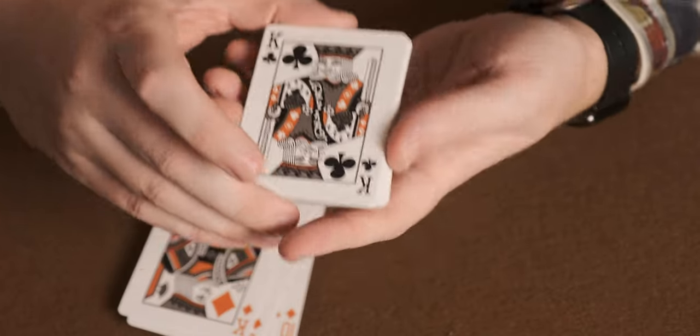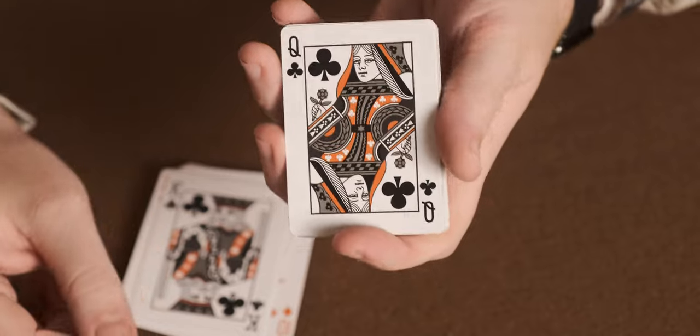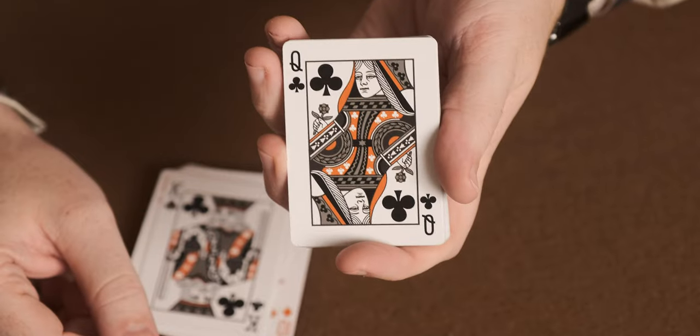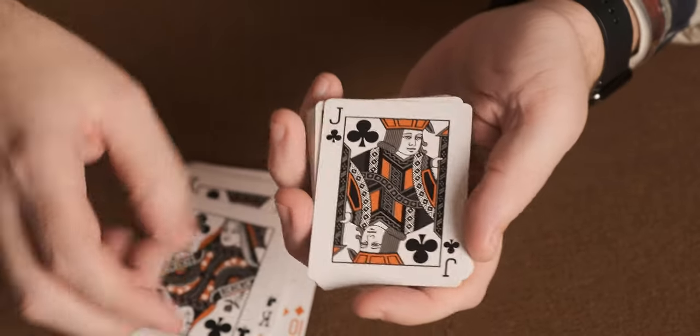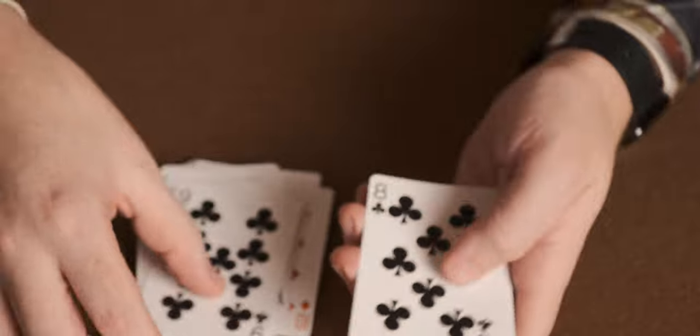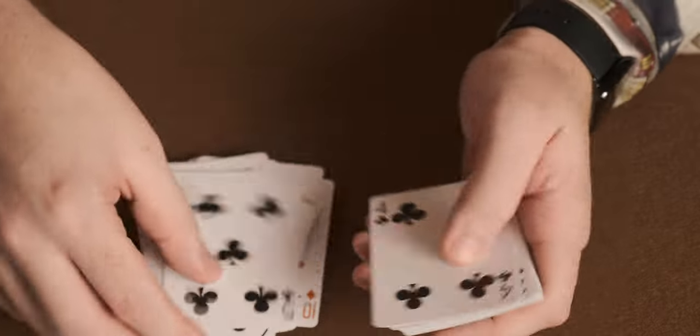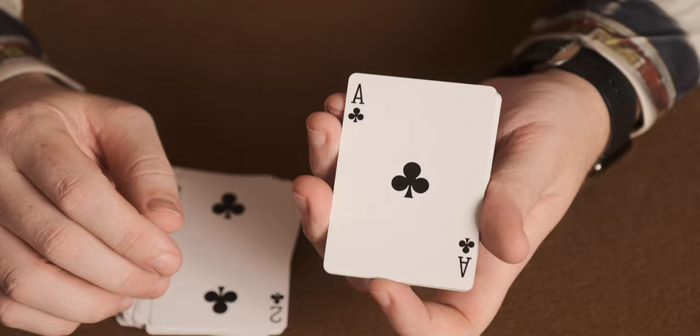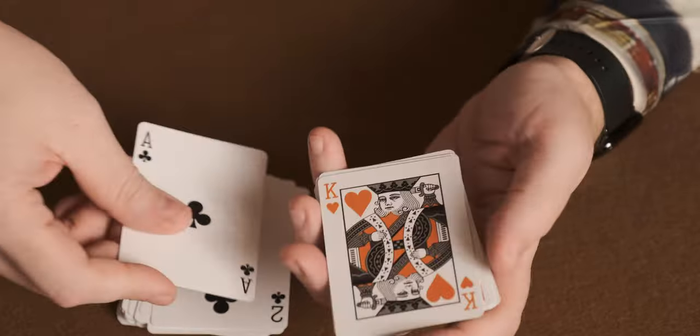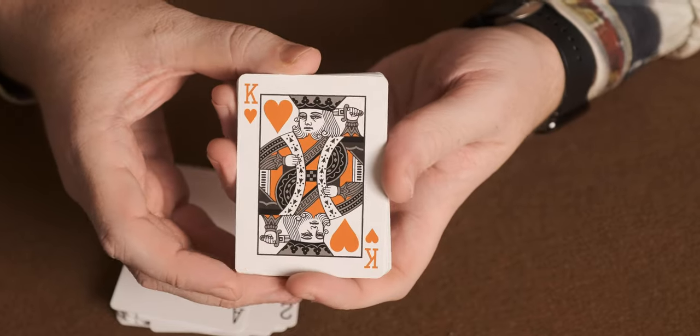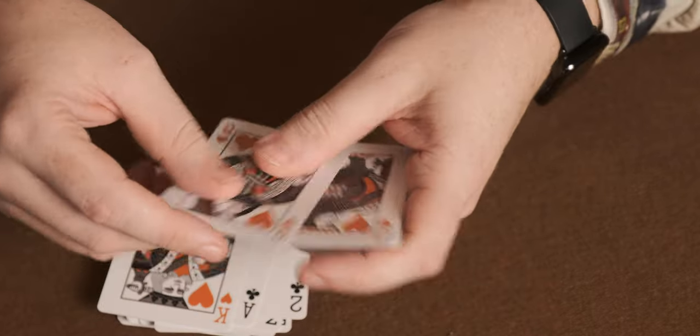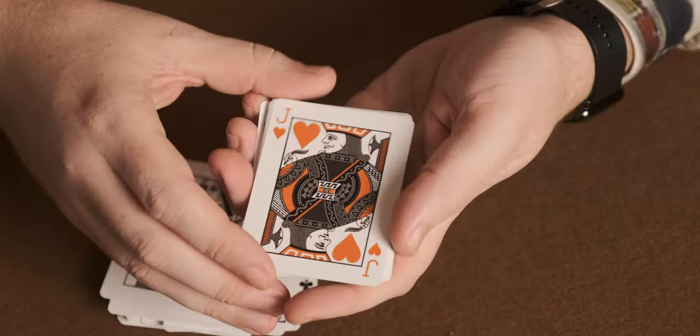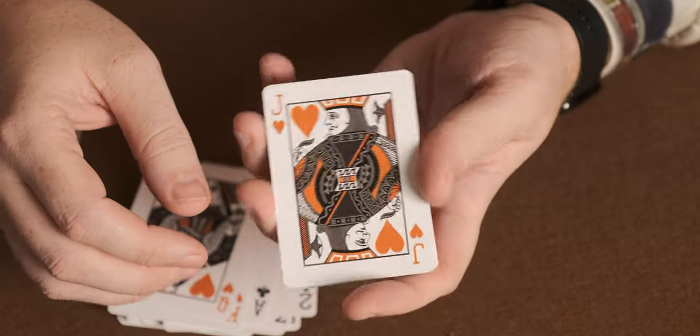And then King of Clubs. Queen of Clubs. And Jack of Clubs. Again, all just standard. Standard Ace of Clubs. King of Hearts. Queen of Hearts. Jack of Hearts.